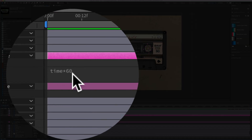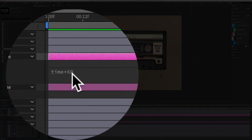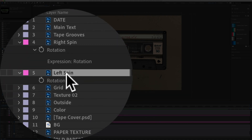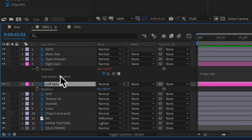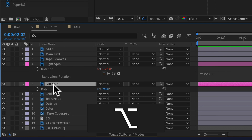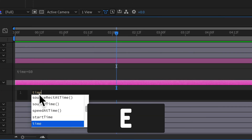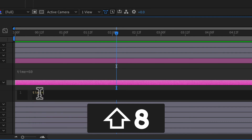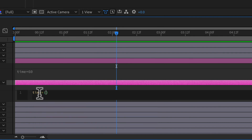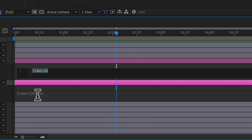Now that we've got the right side at time times 60 — or 360 degrees divided by 6 — let's animate the left side, but this time we'll have After Effects do the math for us. I'm going to select the left layer, press Option on Mac or Alt on Windows, and click on the stopwatch next to the rotation property. In the expression box I'll type time asterisk, then open parentheses — After Effects will automatically add both parentheses — then type 360 for 360 degrees, divided by 6. That is the exact same thing as time times 60.